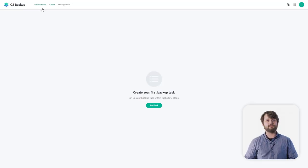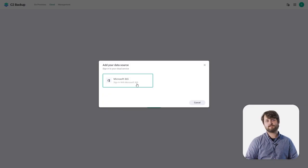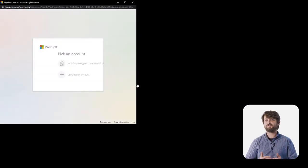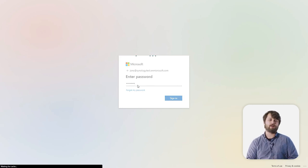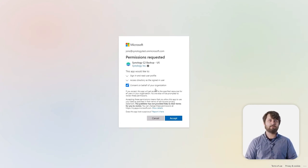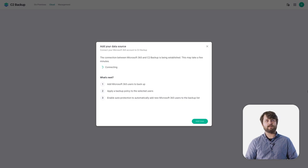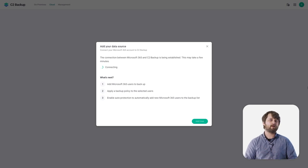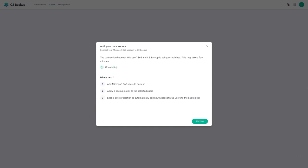Now we're back in the C2 Backup module, this time under the Cloud tab rather than On-Premises. We click the Add Task button and select the Microsoft 365 card to begin linking the two services. This launches a familiar Microsoft 365 login screen. After typing in your admin credentials, you grant Synology C2 Backup access to all the permissions it needs to run correctly. On the next screen, we're finalizing the link between Microsoft 365 and C2 Backup and generating the user list.